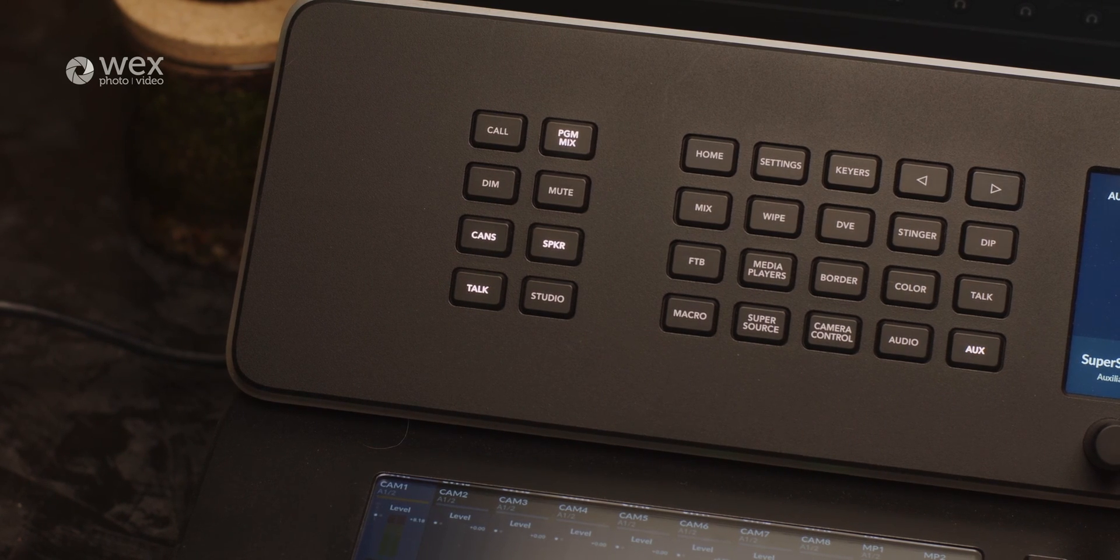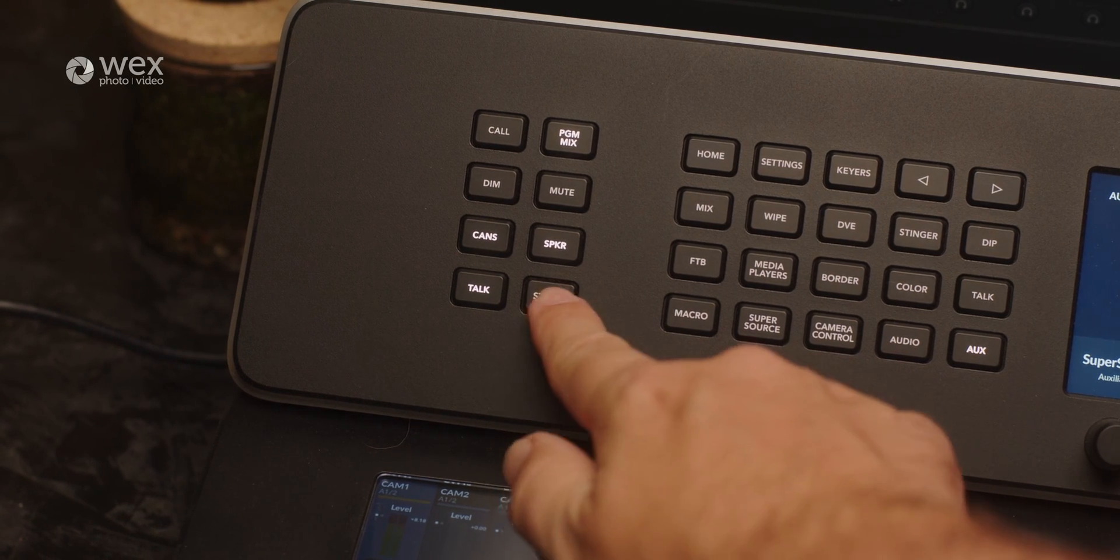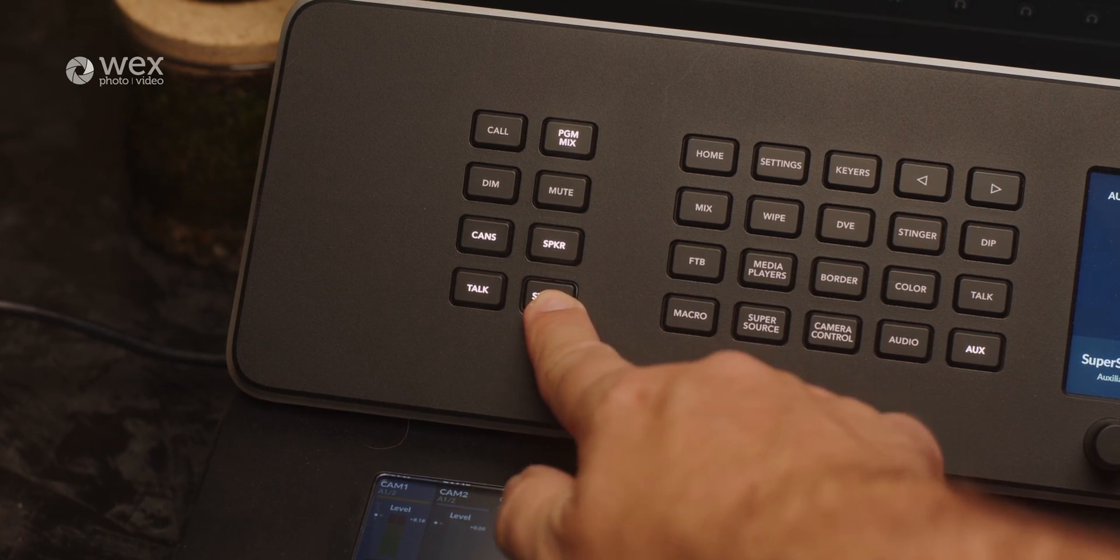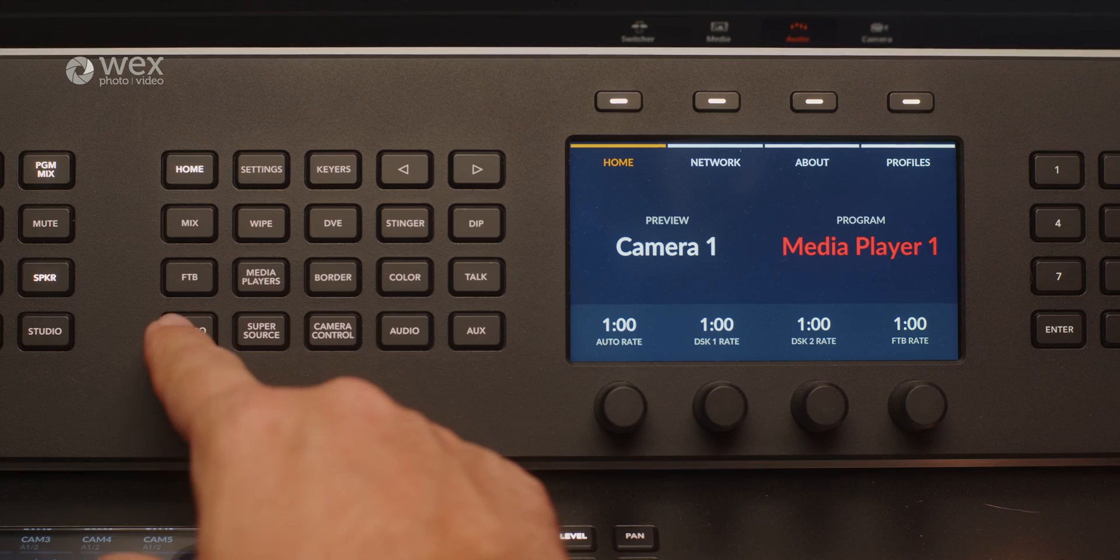Similar to the previous panels and switches, the Television Studio range also includes the AFV or audio follows visuals feature. This enables automatic audio source switching based on the selected source of video. This functionality eliminates the need for manual audio adjustments when switching between cameras or video inputs. It ensures that the audio always corresponds to the active video source, providing a seamless and synchronized viewing experience, and reducing the amount of legwork required from a single operator.